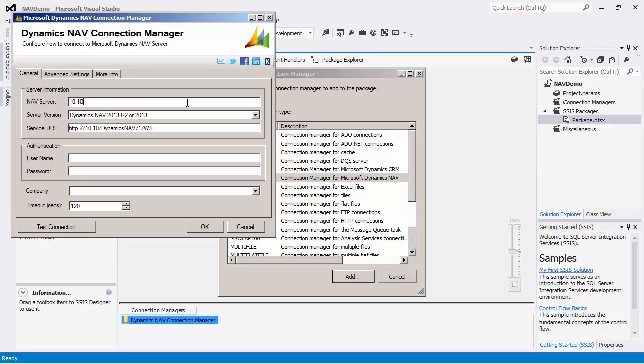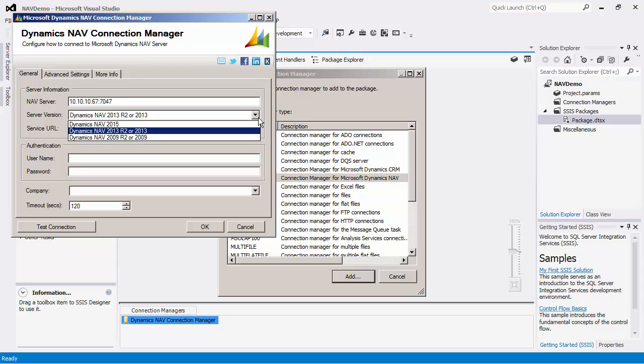In the General page, you would want to specify the NAV server where you will enter in the location of the Dynamics NAV web service. Choose the server version of the Dynamics NAV server that you are running.